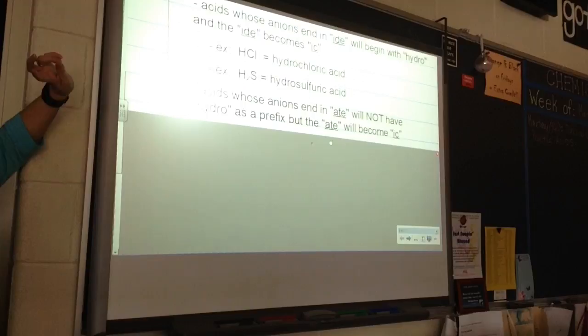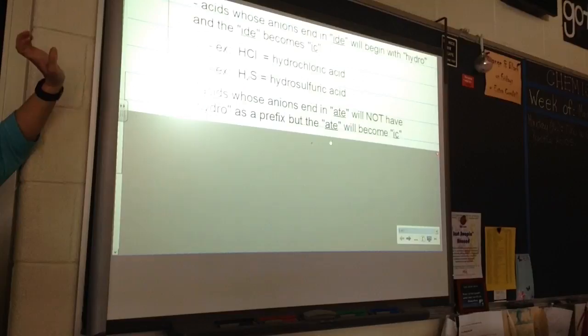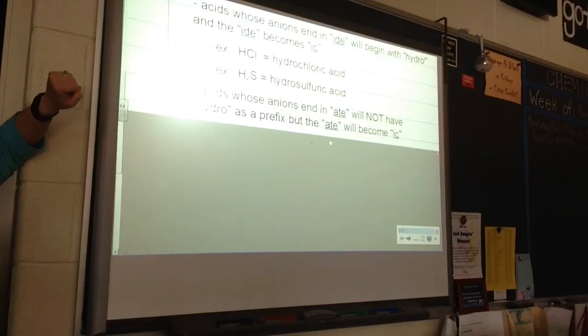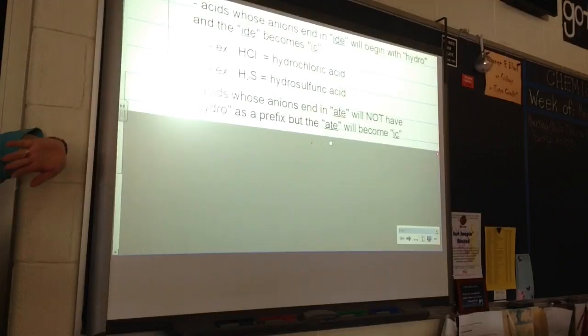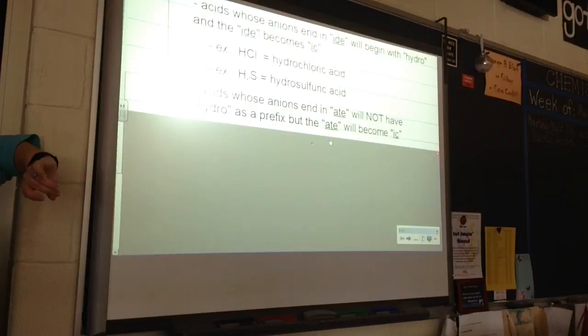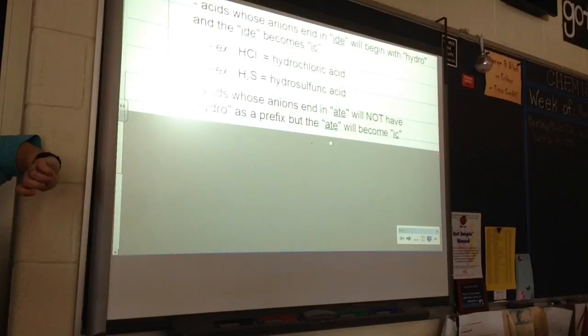Acids whose anions end in -ATE — sulfate, nitrate, acetate, carbonate — will not have 'hydro' at the front. We do still change the ending to -IC. All of the acids that we talk about in high school chemistry are -IC acids: something-IC acid.